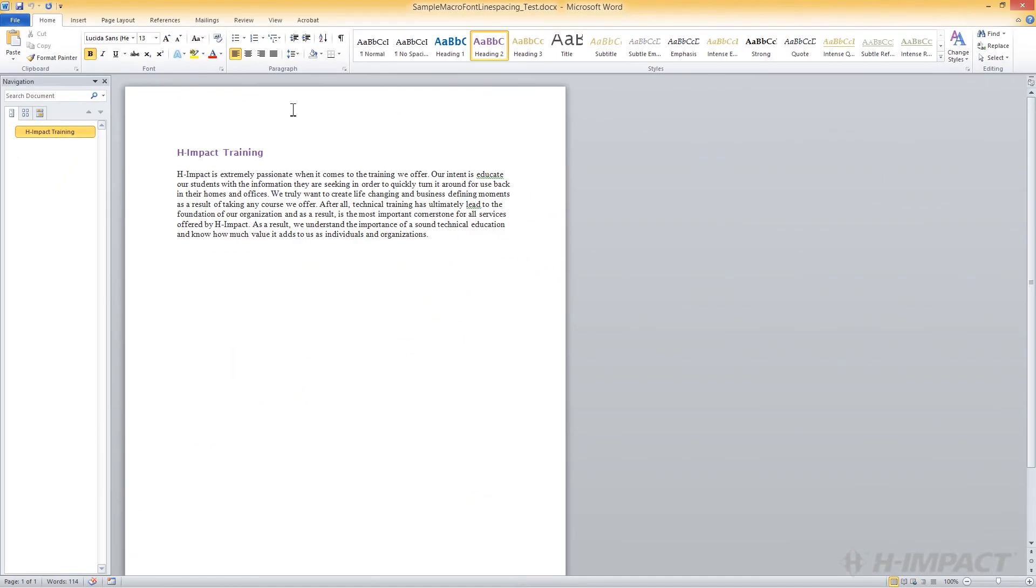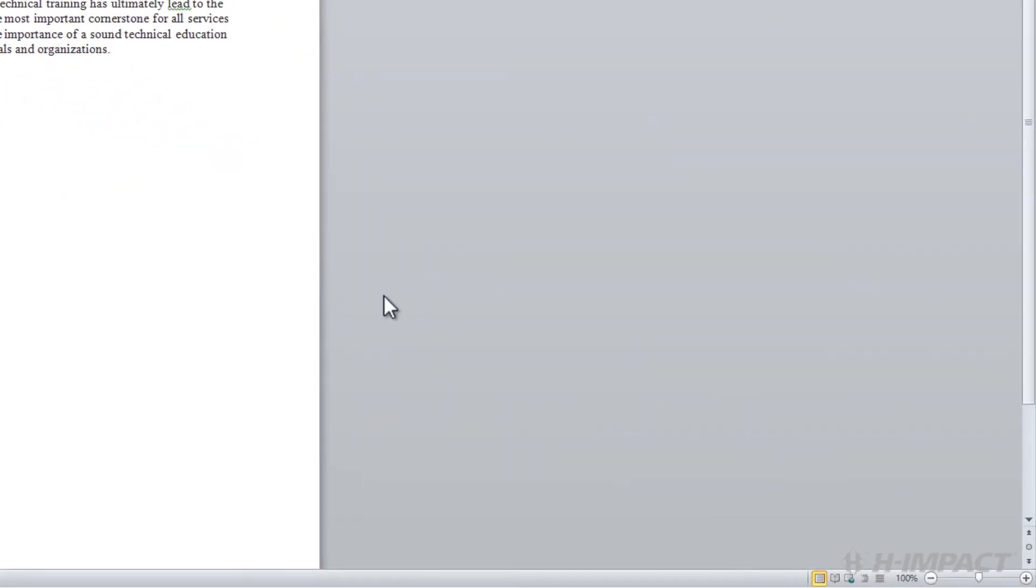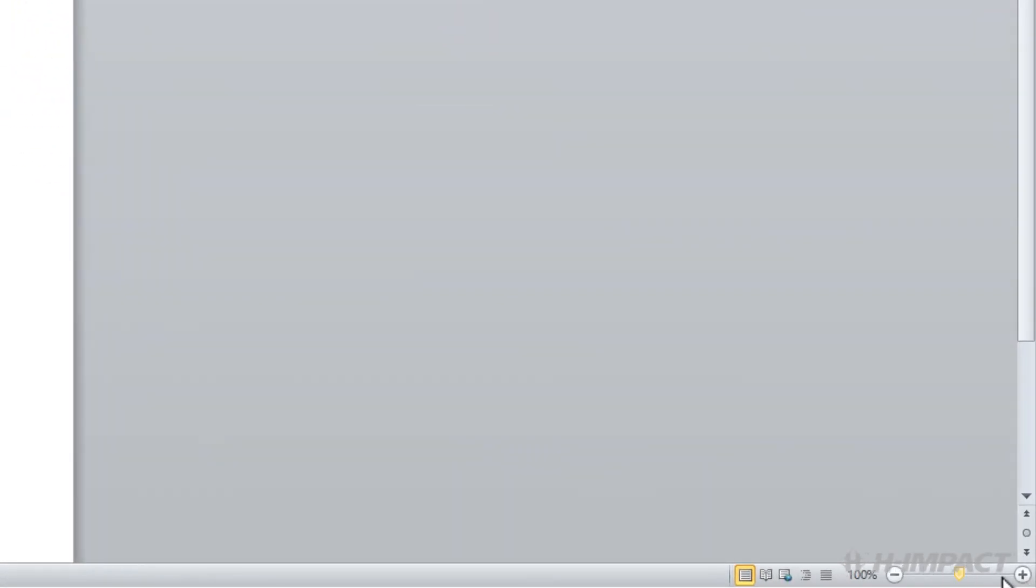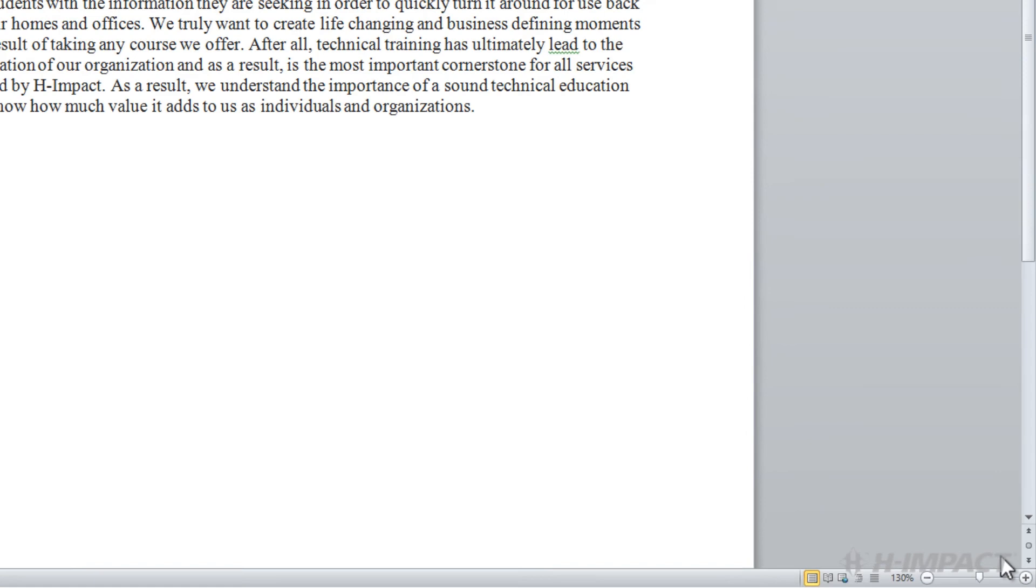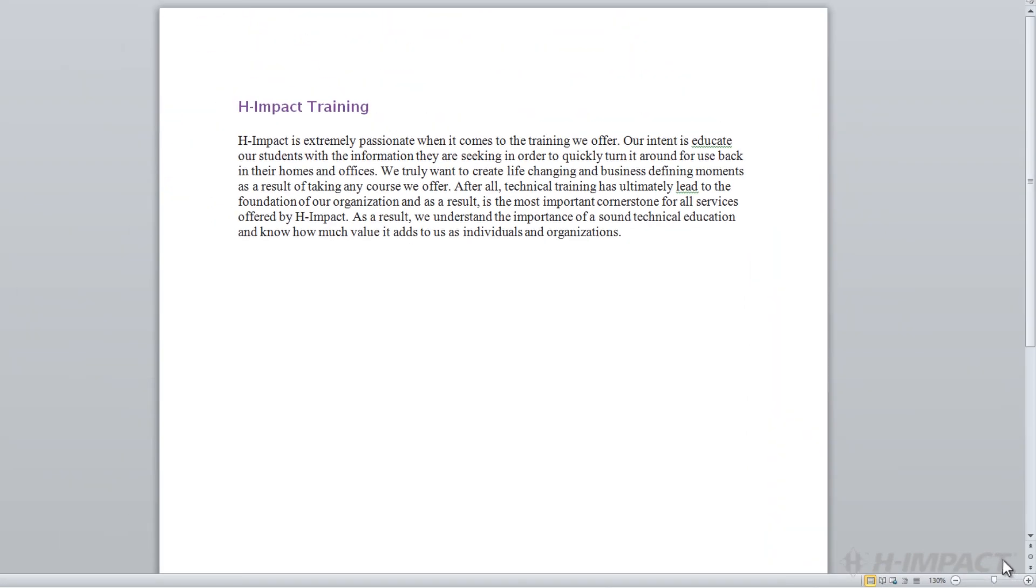Let's zoom in, so we can see this document better. Run the macro by pressing shortcut key combination Alt-Shift-L.